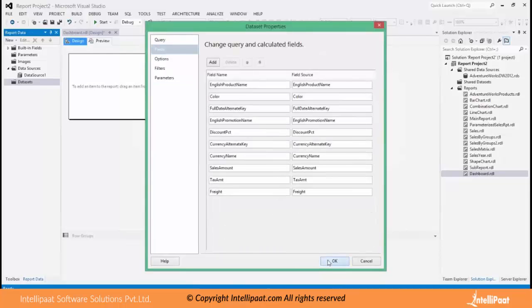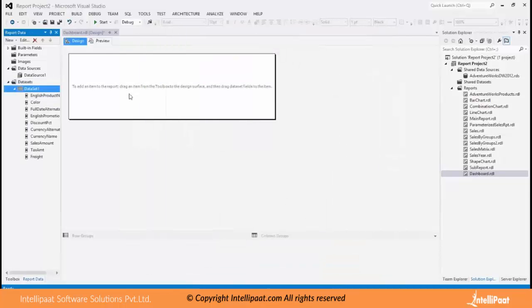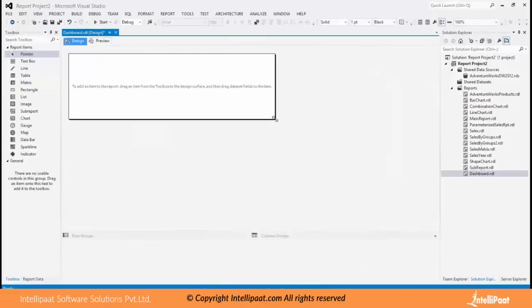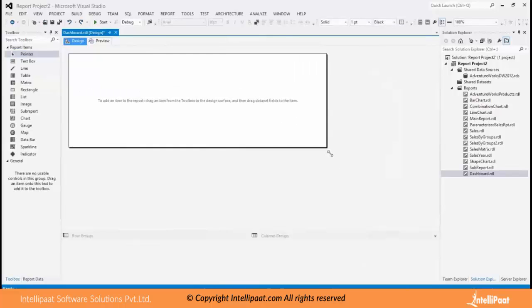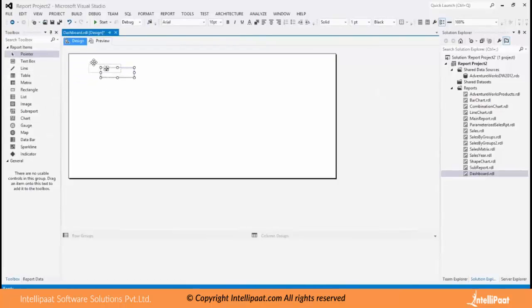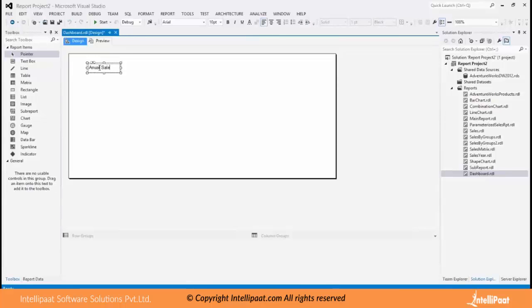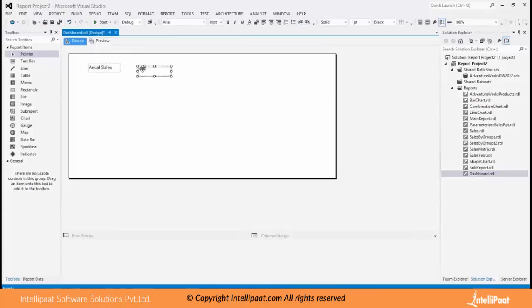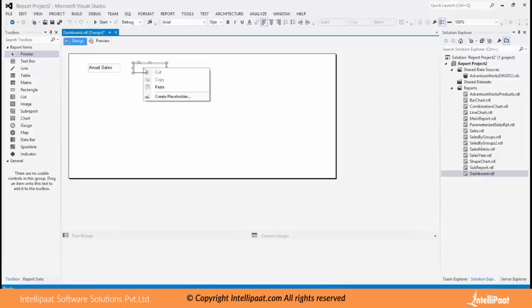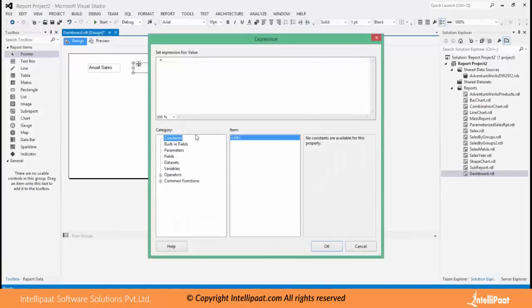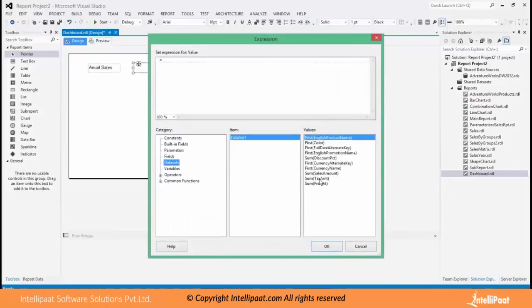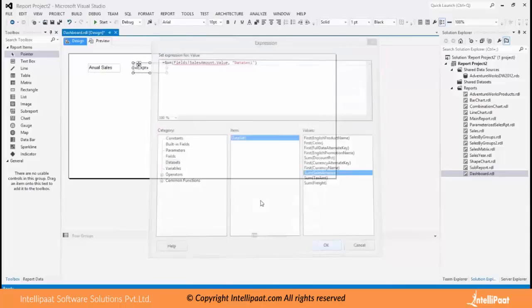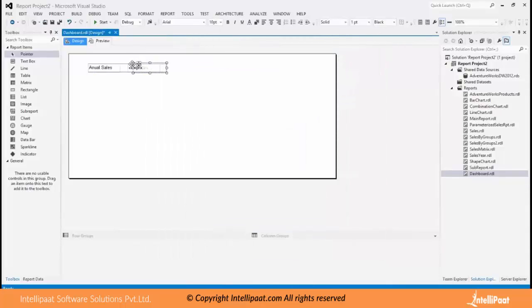So this is my data. So to make dashboard we can have different chart controls, maybe like a text box which says annual sales. This is my annual sales. Set the font.